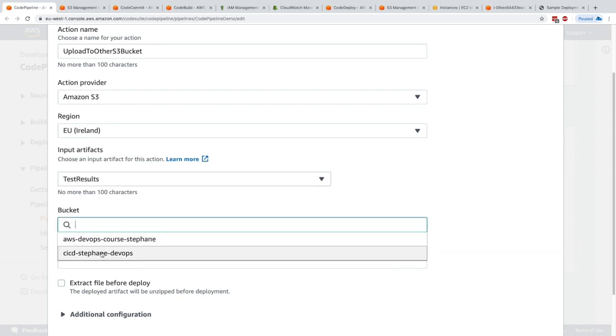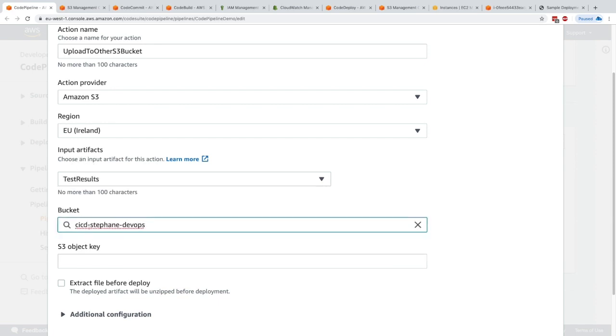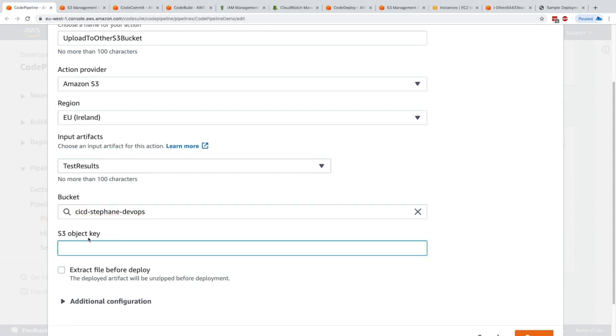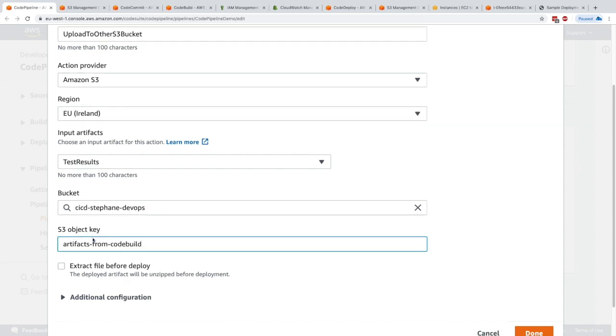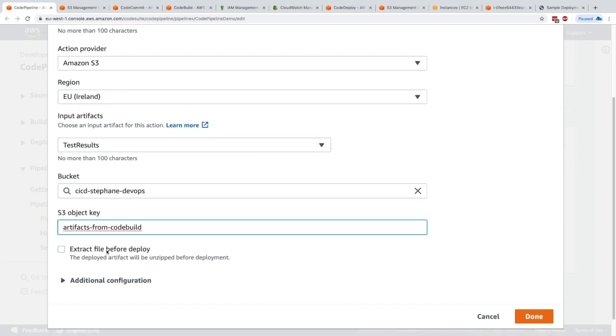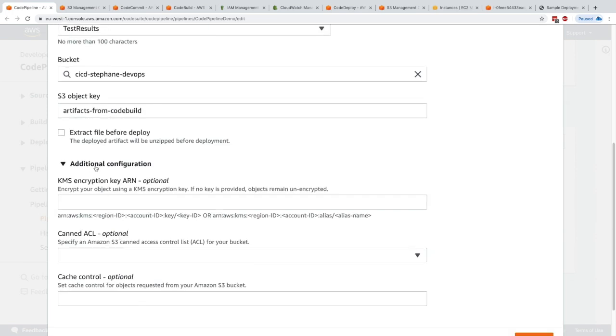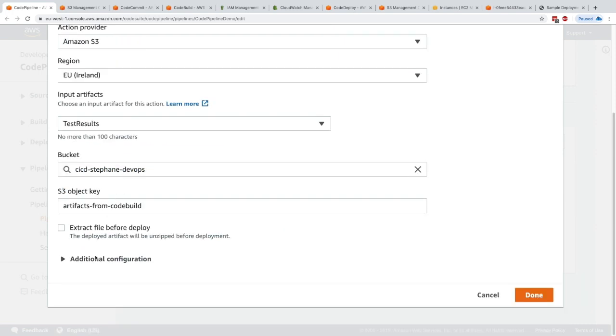The S3 bucket is going to be another one, CICD Stefan DevOps. We could choose an object key. I'll call it artifacts from code build. We could choose to extract the file before deploy, and we could also specify some additional configuration, for example, a KMS encryption key ARN. That's optional.